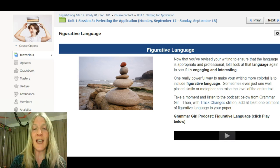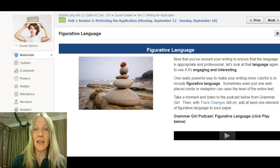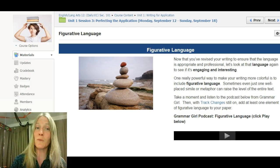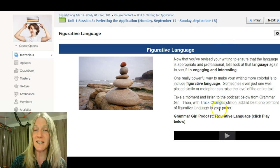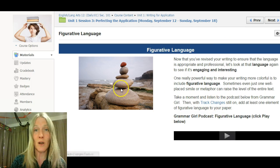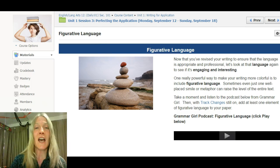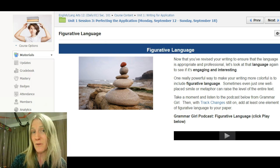Then you'll take a look at figurative language, since that can often make the difference between a good piece of writing and an incredible piece of writing. Take a look at what Grammar Girl has to say about it, and then look through your own writing — again with track changes on — and make some changes and add some figurative language.